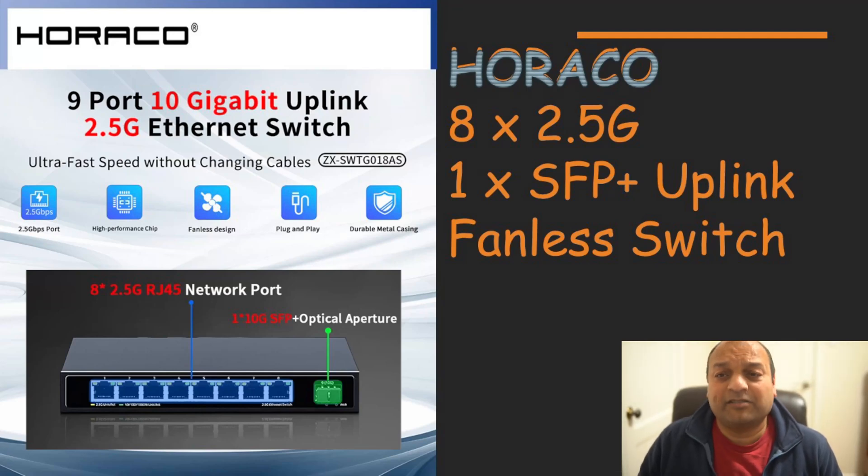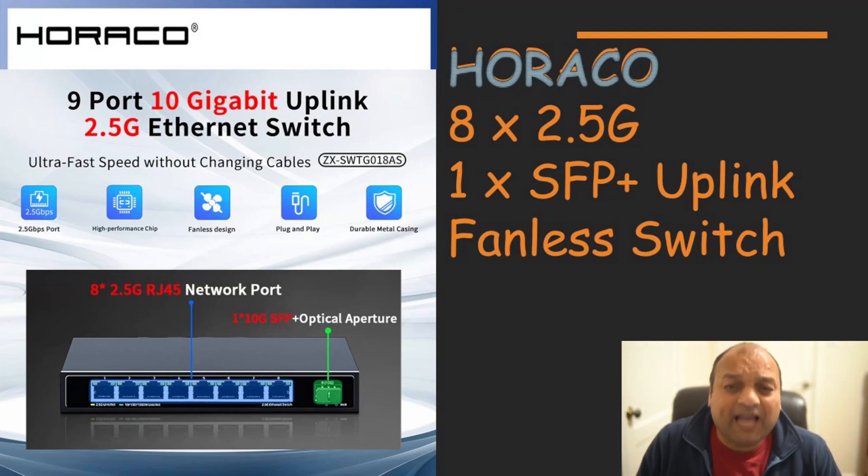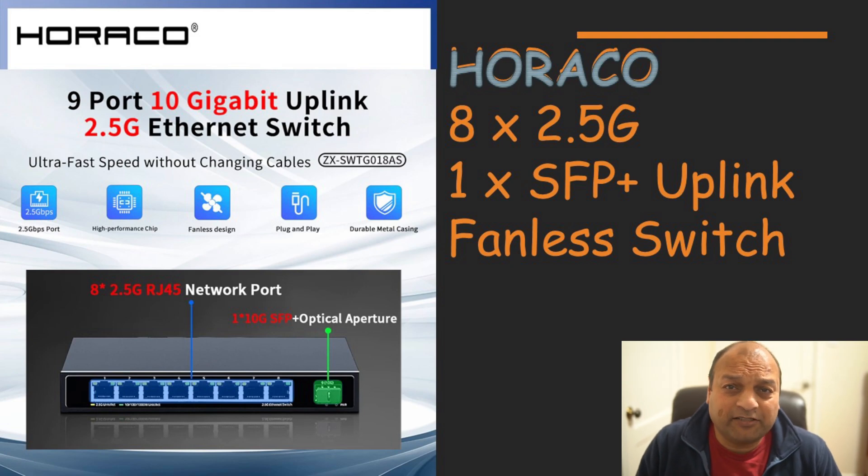Hi, this is Prakash and I make videos on smart home tech and new gadgets useful for your home needs.